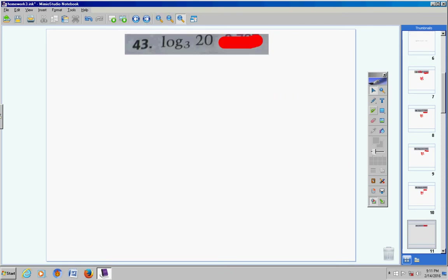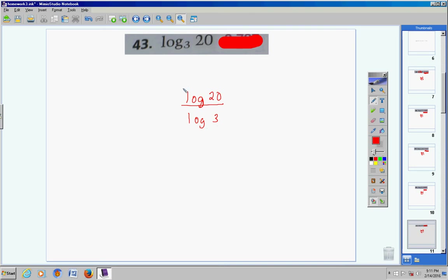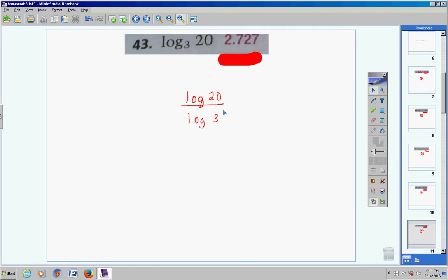Number 43 — notice we do not have a base of 10, so our calculator will not solve this logarithm as written. We have to take the log of 20 divided by the log of 3. Log 20, enter, divided by log of 3, enter, gives 2.726833028 — rounded to three decimal places, 2.727.